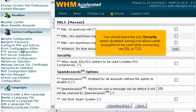You should leave the only security option disabled. Turning it on allows weak encryption to be used when connecting via SSL or TLS.